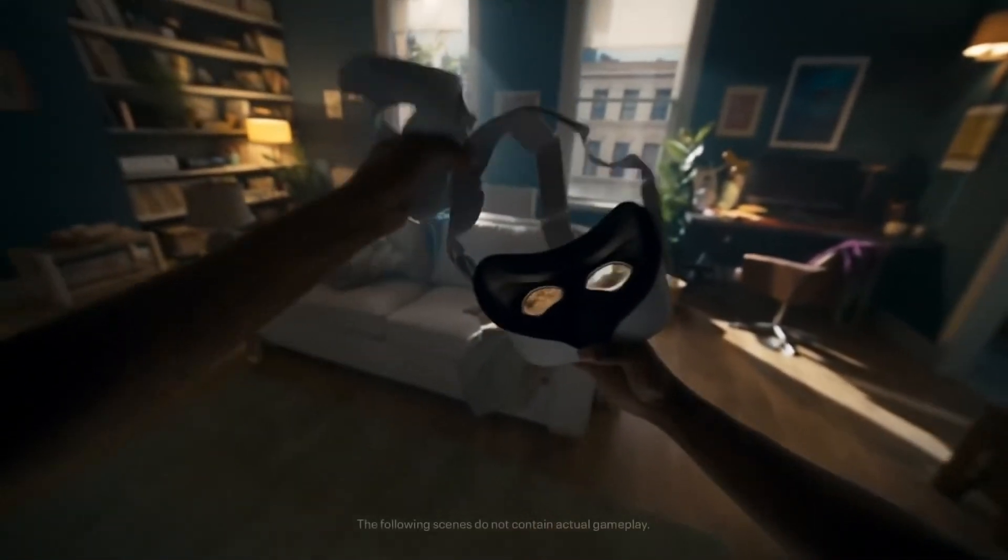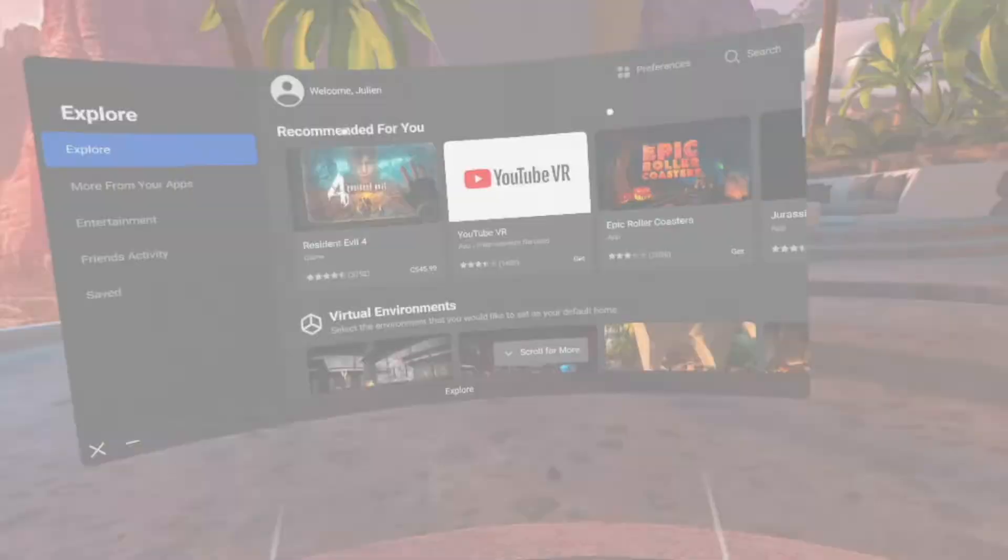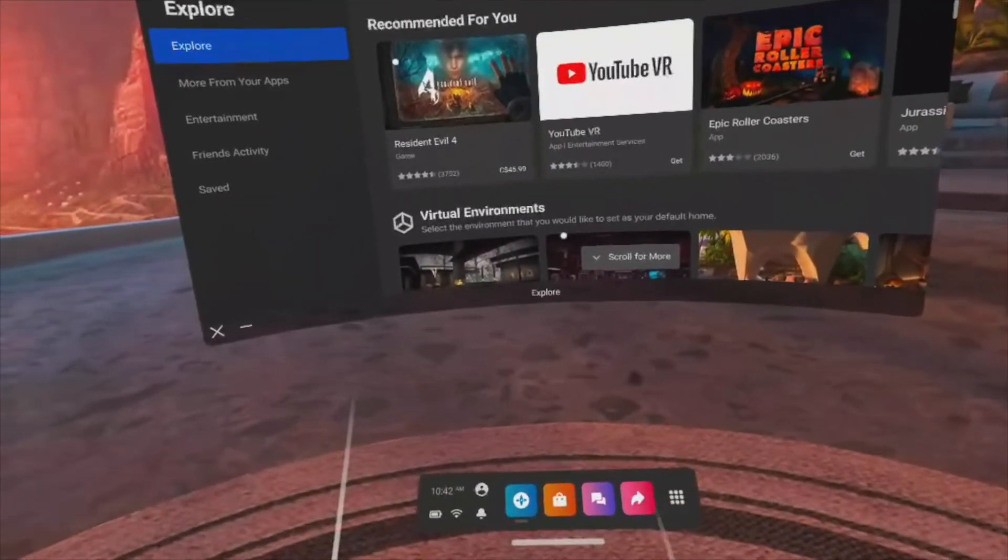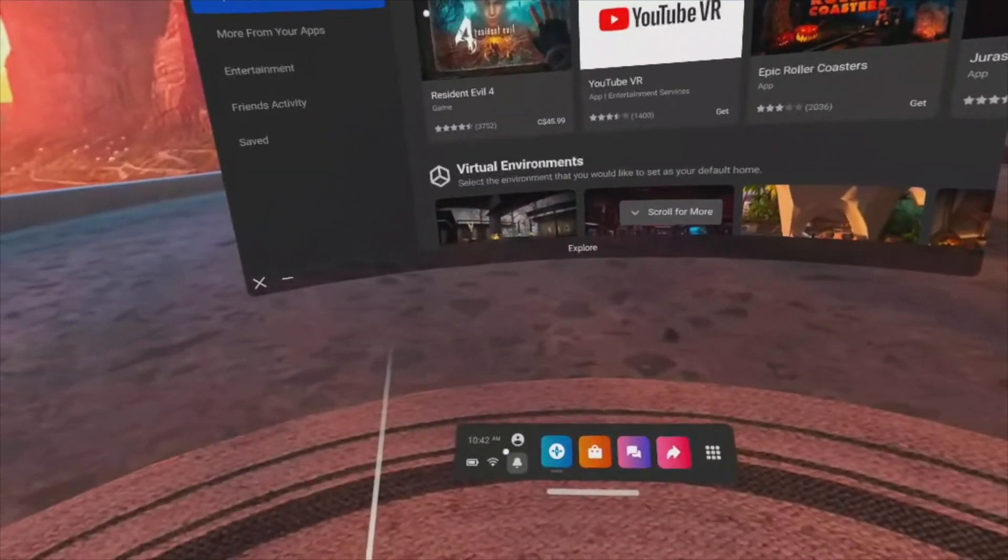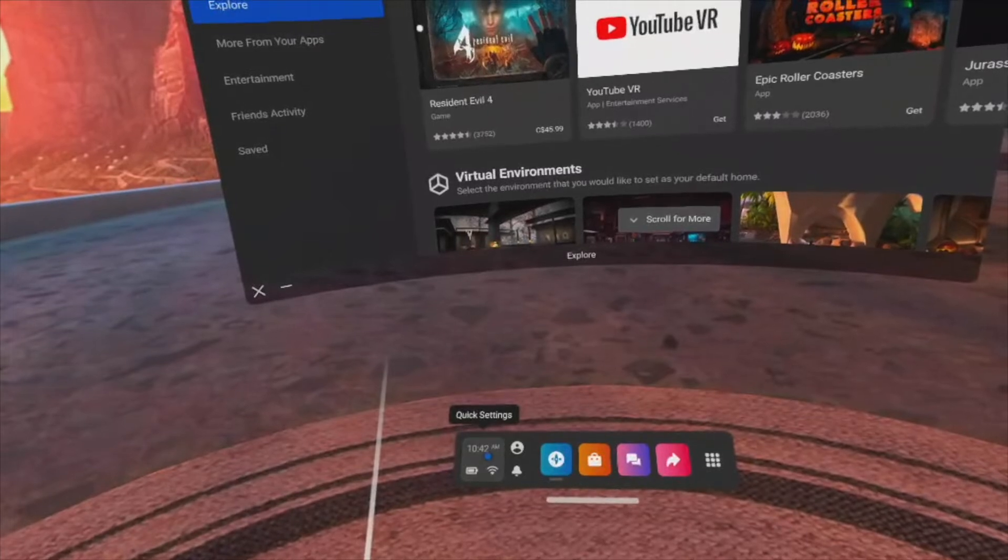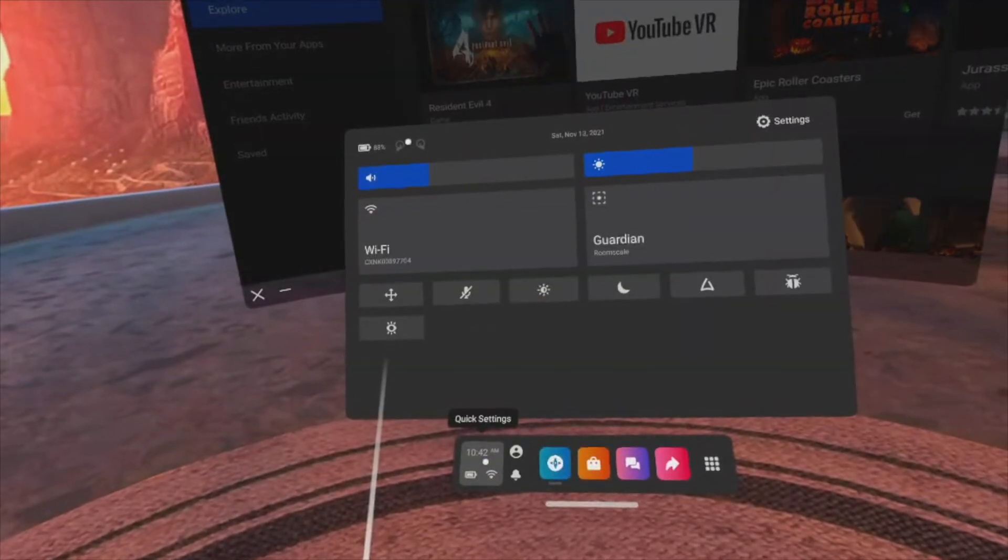Once your PC is ready, put on your headset and then, using your controller, click on the system clock in the menu bar to open the quick settings page.